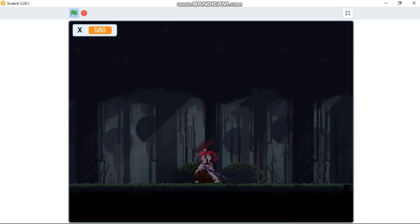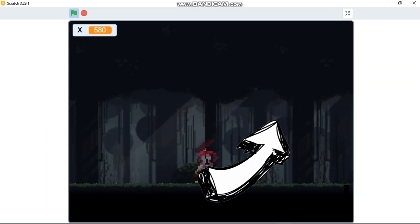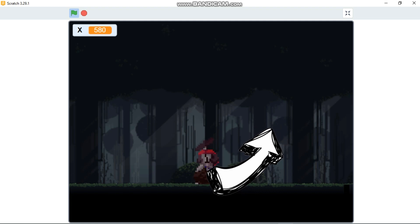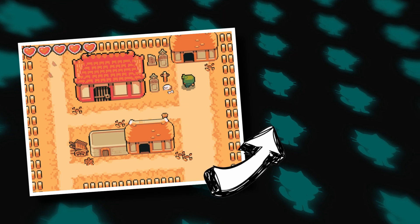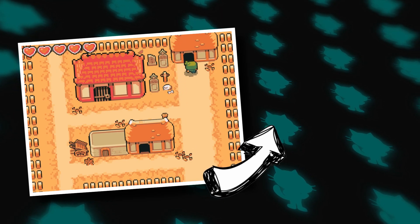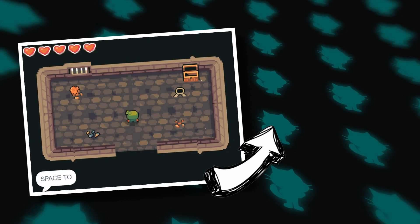We'll set up our enemies on Episode 2. In Episode 2 I'll be showing you how to code the enemies, the lives, shadows, and music. If you want to make an awesome game like this, make sure to check that video!